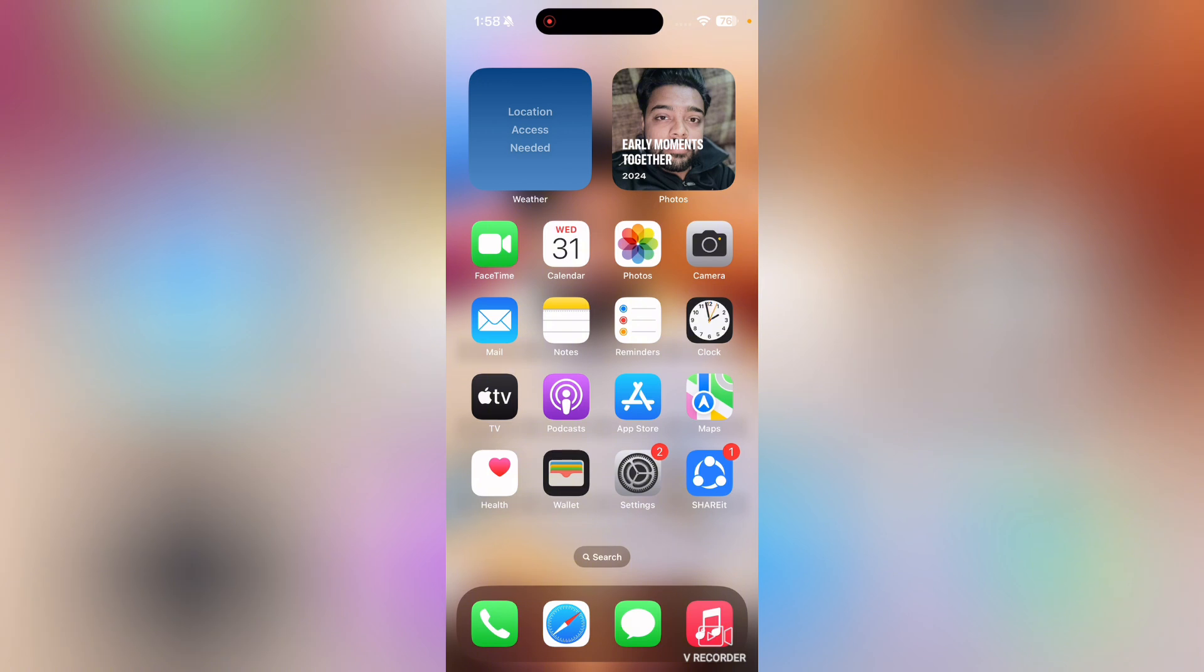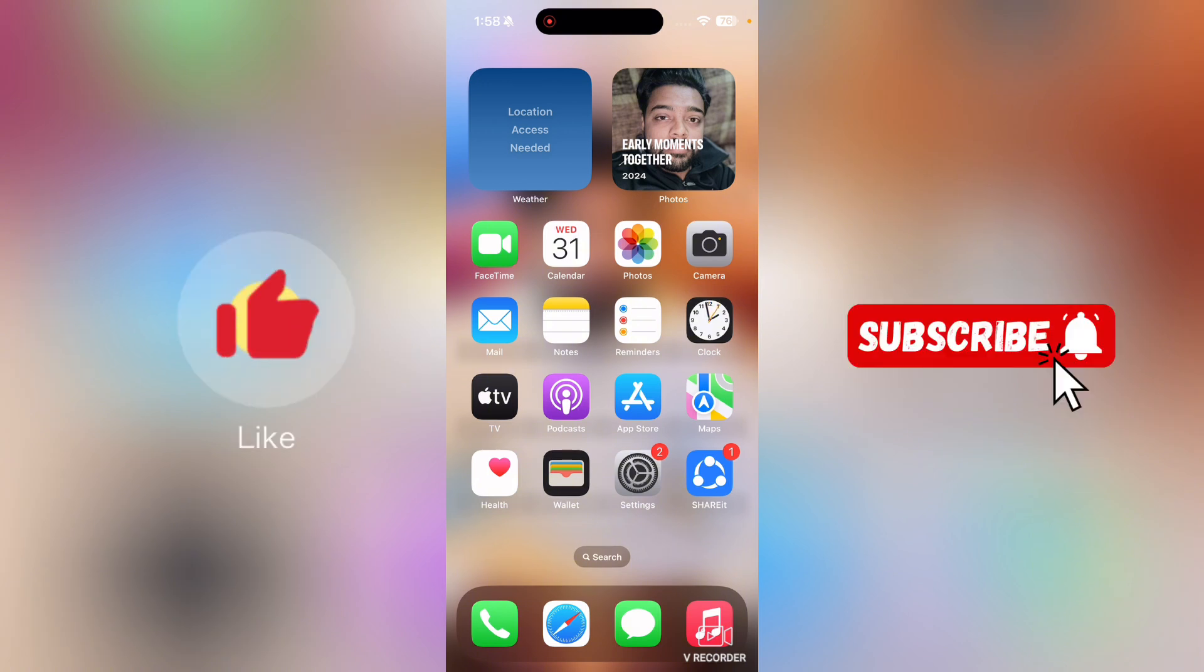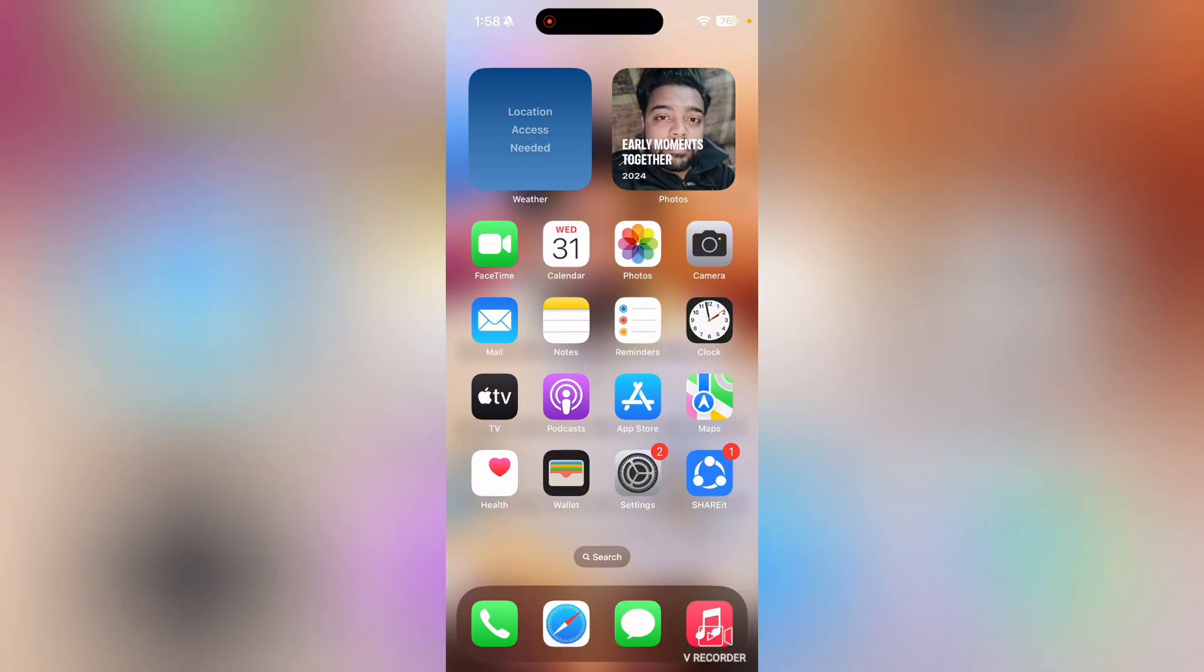That's it for this video guys. If you find this video useful, kindly like this video and subscribe to my channel. I will meet you in the next video.